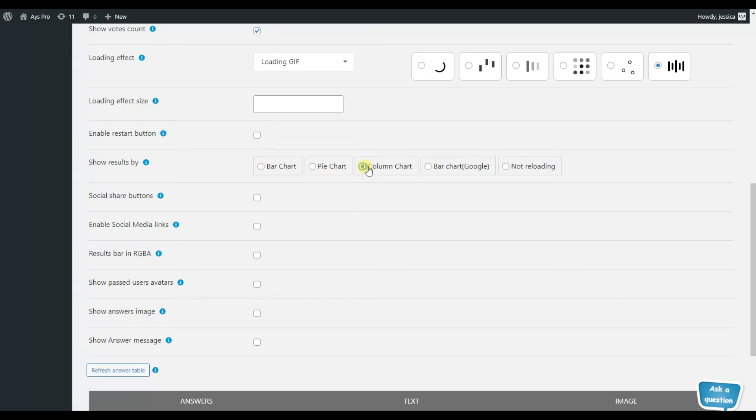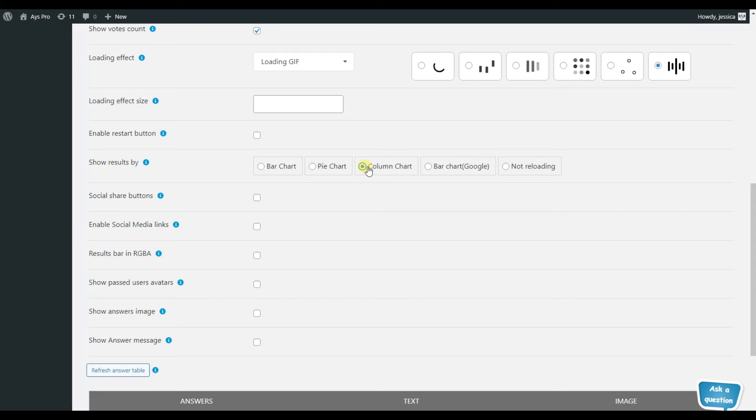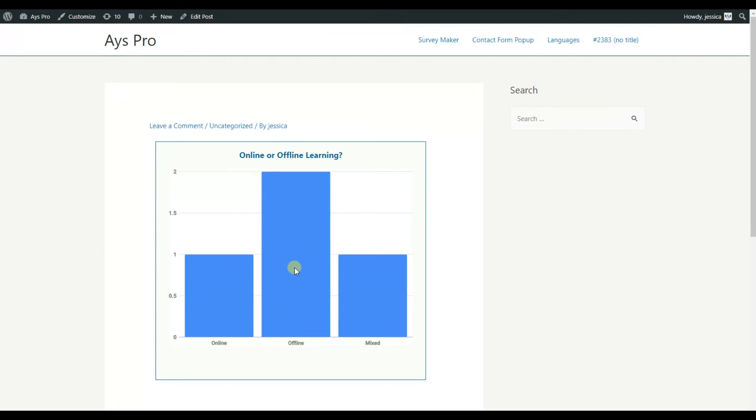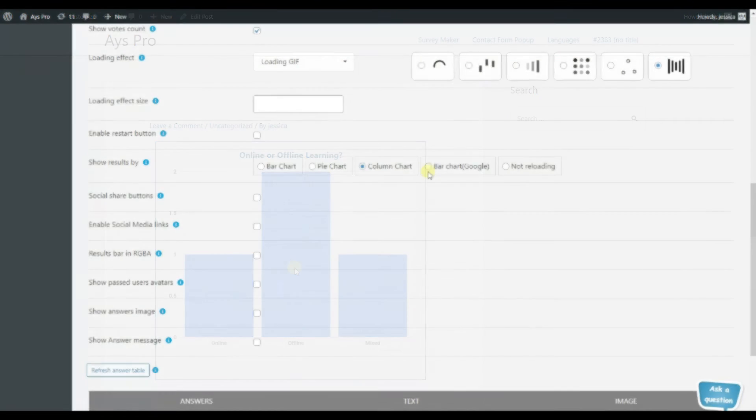Column charts are another way to show your poll results and are best for comparing distinct categories. And this is how a column chart works for poll results.